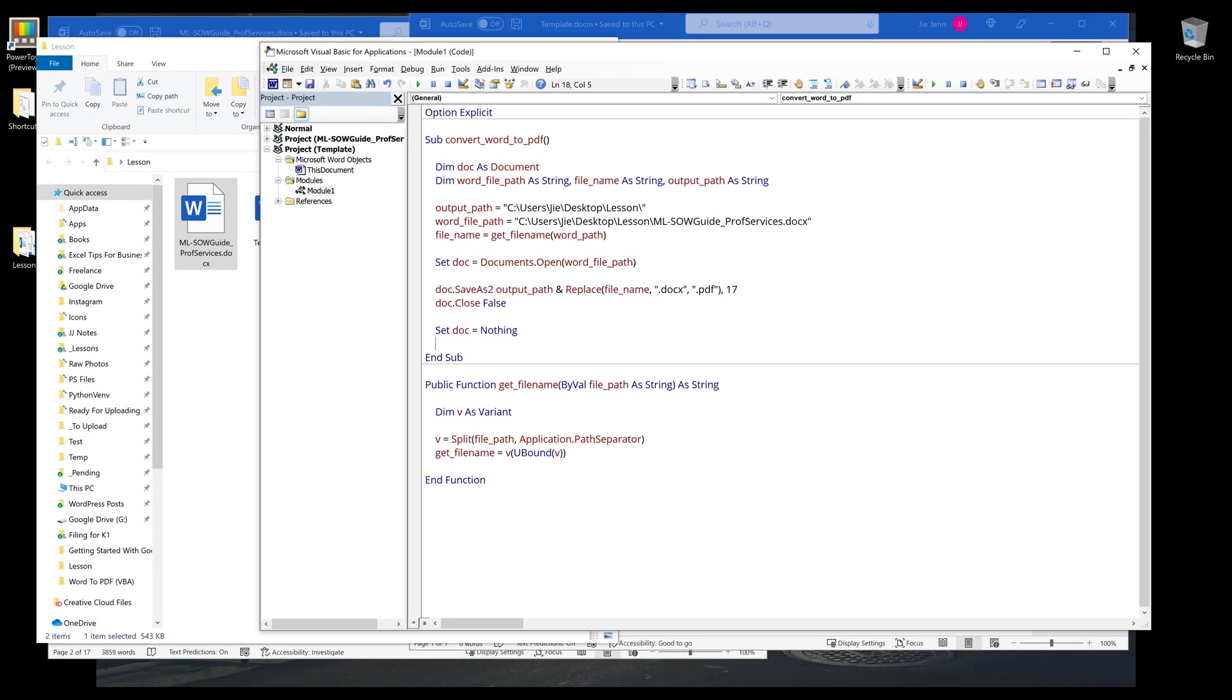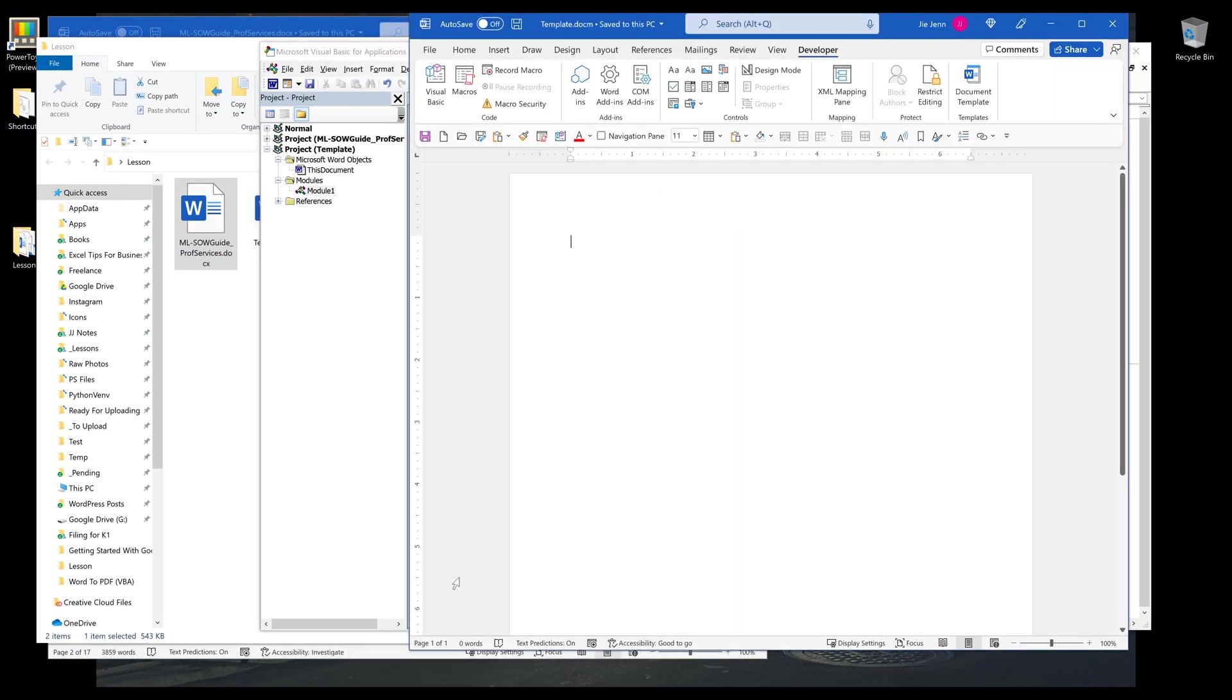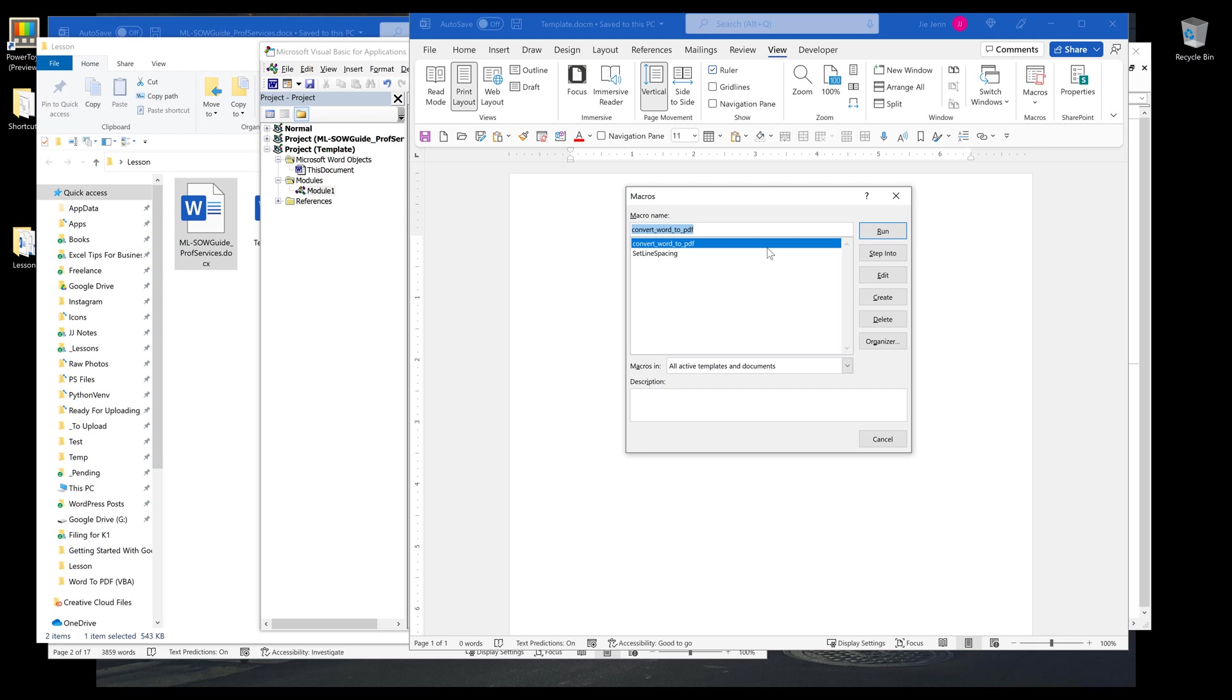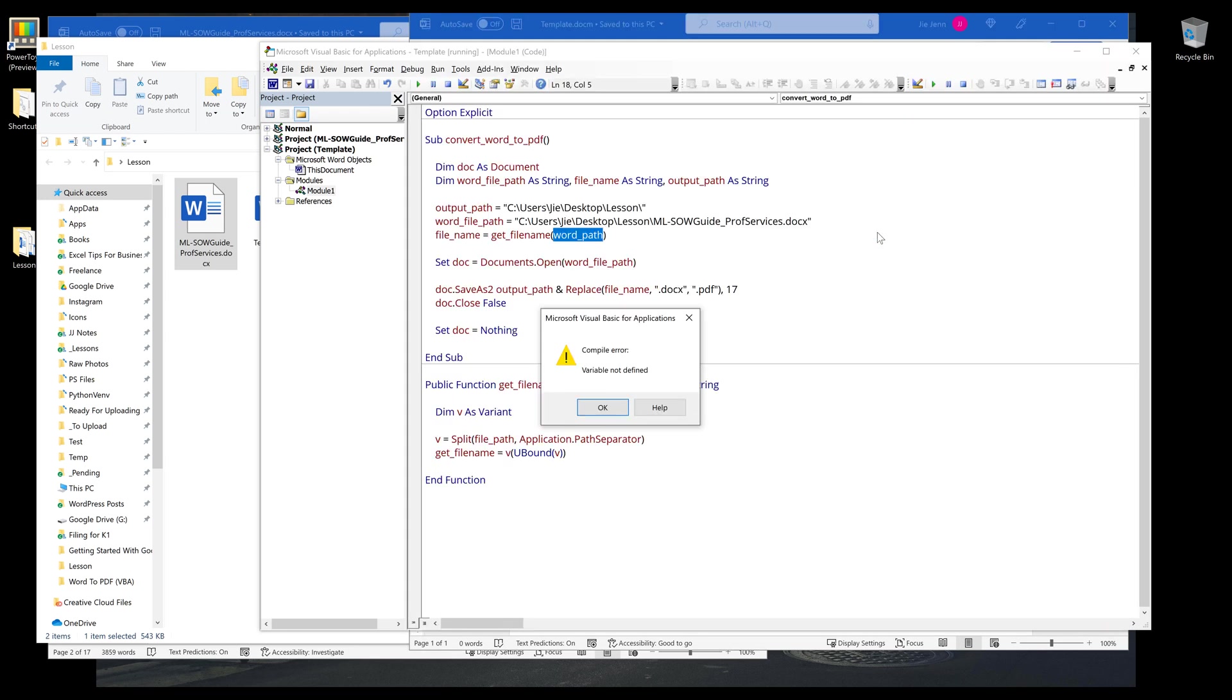So going back to the template file or the blank document, I can run the macro by going to view macros. And here's the convert Word to PDF macro, and I'll run it.